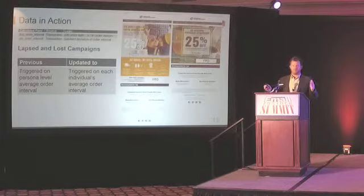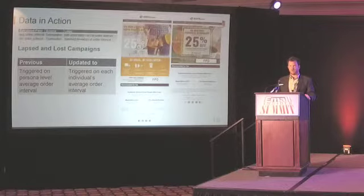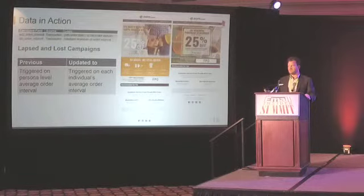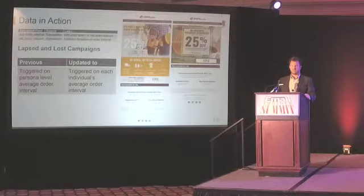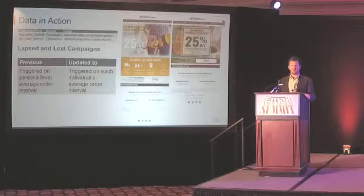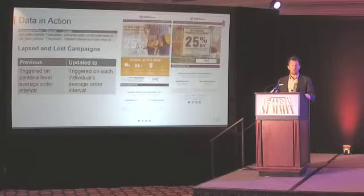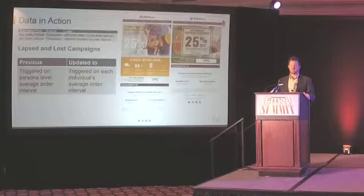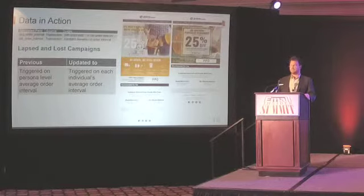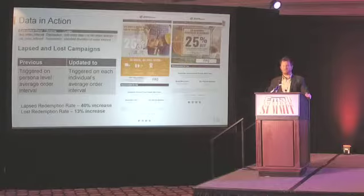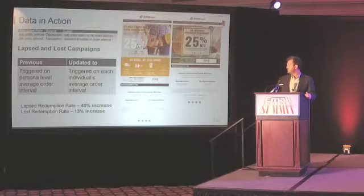Standard deviation is just a measurement of the range of the average. It's really useful whenever you're talking about average order value, average order interval — you should calculate the standard deviation too. Basically what this lets you do is say your average order interval is 80 days and the standard deviation is 20, so 95% of your orders are going to be within 60 and 100 days. So if you go over 100 days, you're outside your norm — now we trigger the lapsed. Instead of saying nine months, we can say for you it's not 80 days, for you it's 120 days. We had some really good results from this: we increased redemption rate — win-back — by 40% on the lapsed and 13% on the lost.